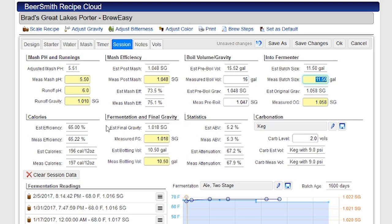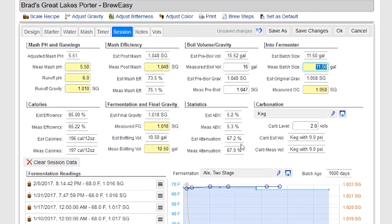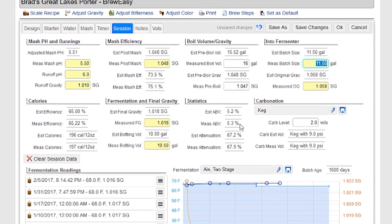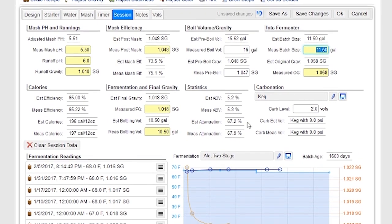As I do that, it's doing calculations for me, which is great. For example, it's calculating the efficiency of the batch — the overall efficiency, measured and estimated efficiency, and the calories. It's also estimating and calculating boil volumes. I'm getting my ABV, measured ABV, and the attenuation of the yeast. All these things are being factored in as I enter my measured values.